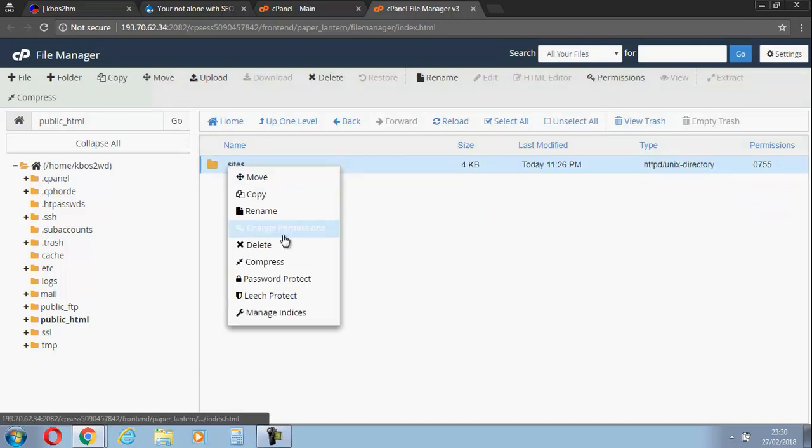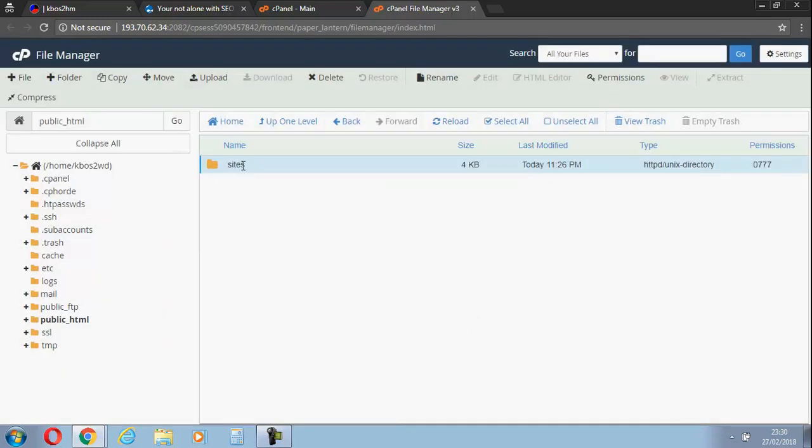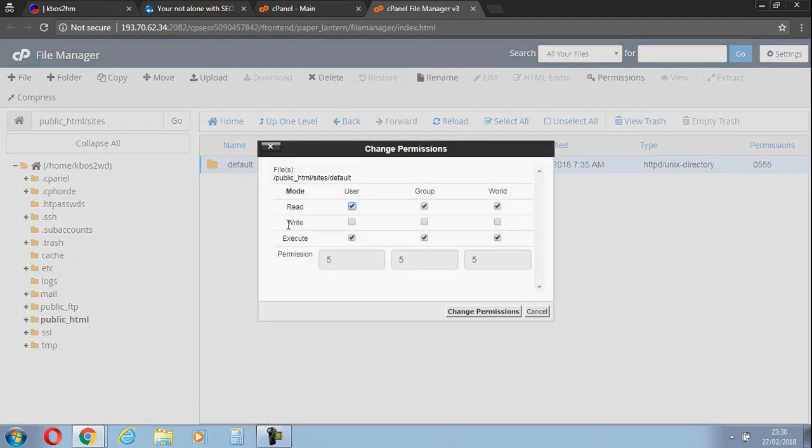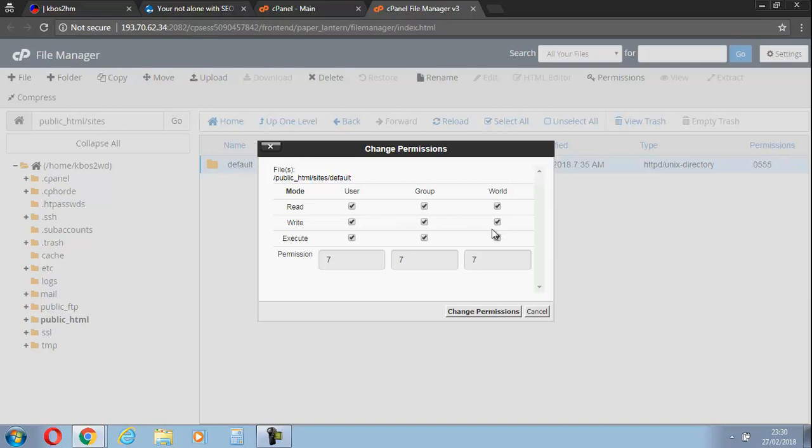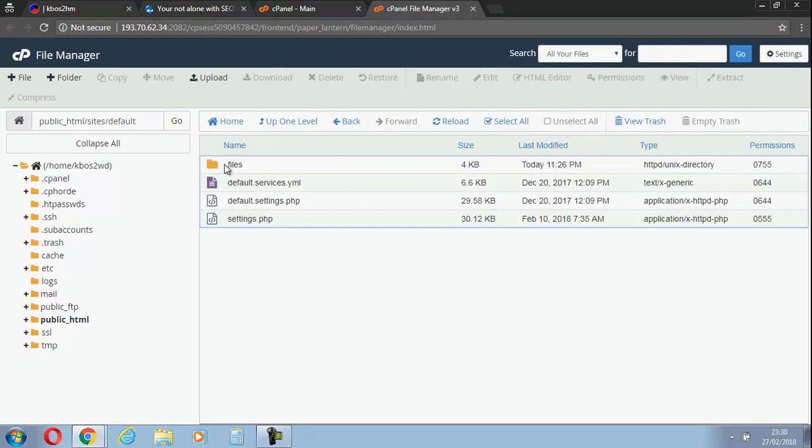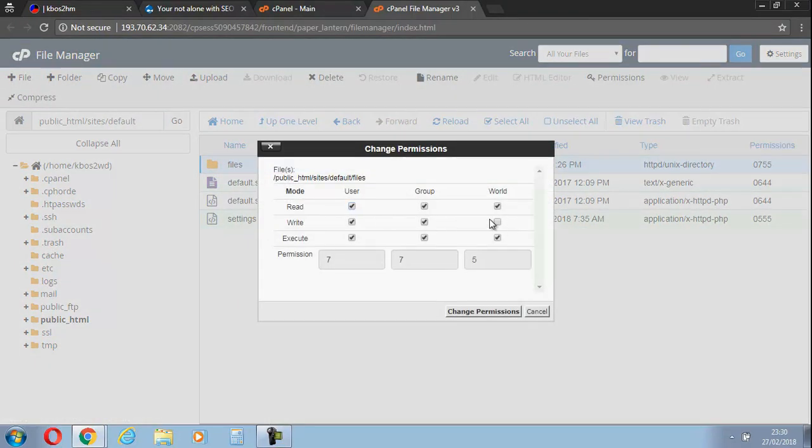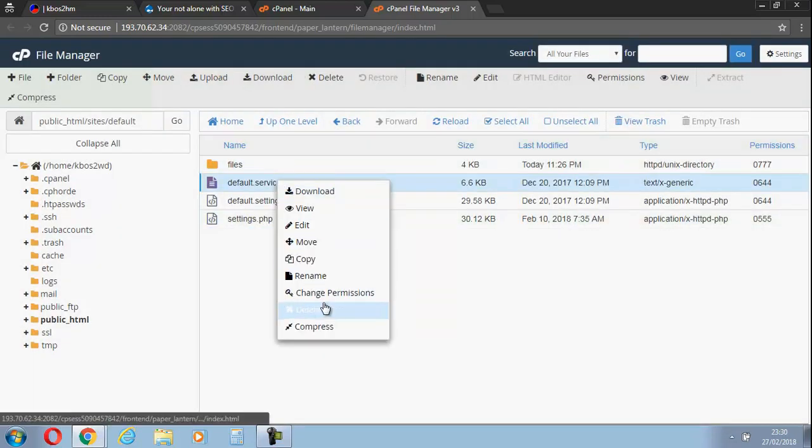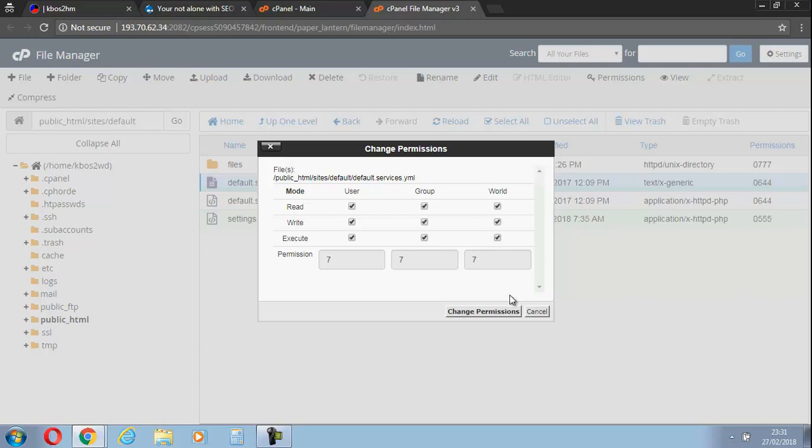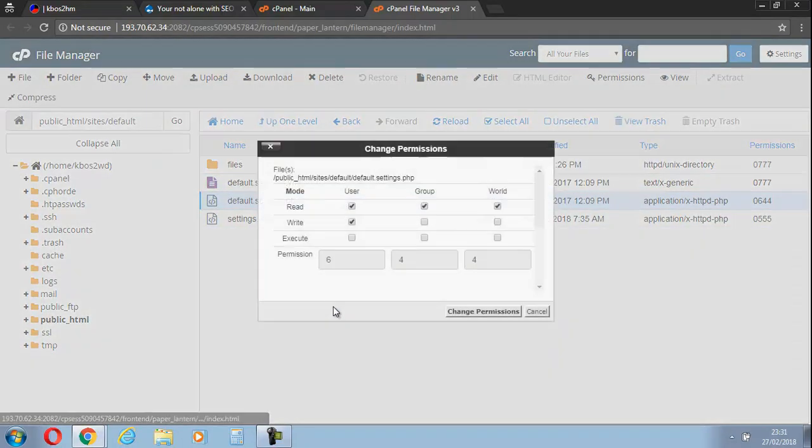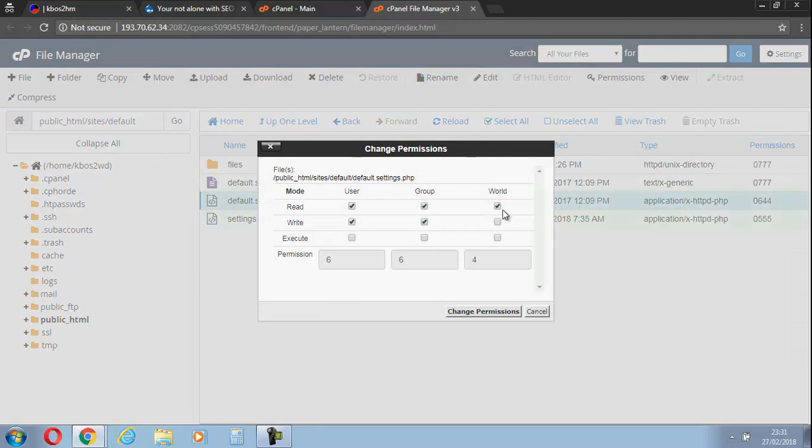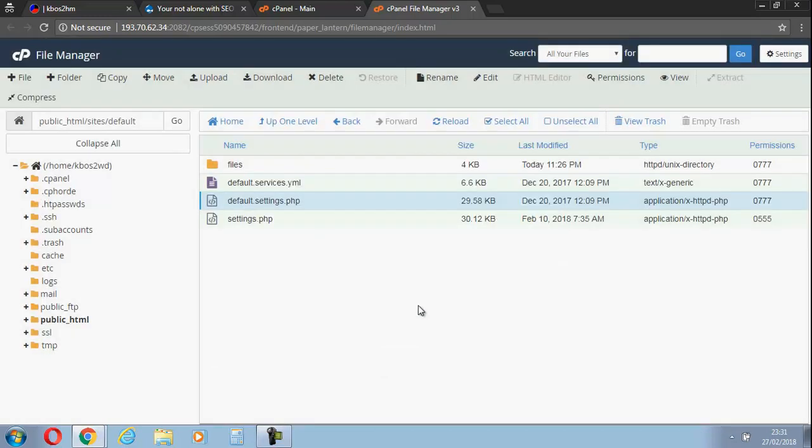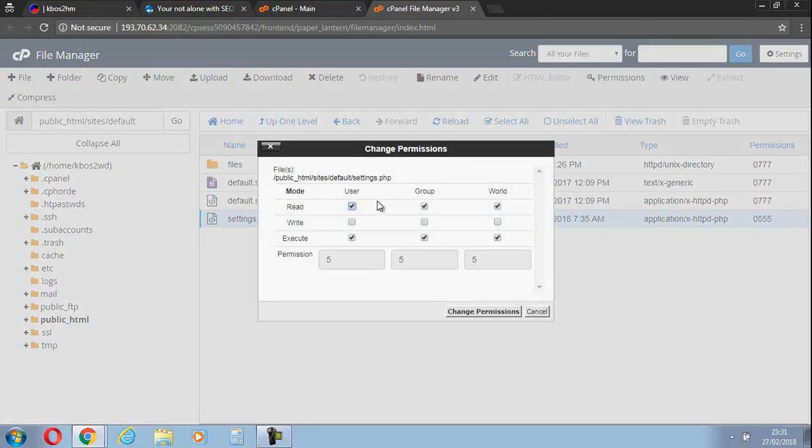We'll change the permissions there. We're going to go up another one and change the permissions here. This is so that we can delete files. Change the permissions there, and let's change the permissions here, and finally this one.